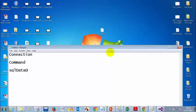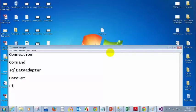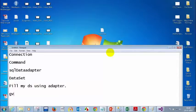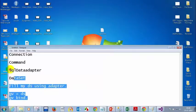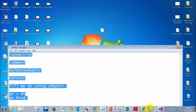The SQL data adapter is used to fill data from the database into the dataset. Then we put the dataset, fill it using the adapter, and for the grid view, I will set the data source to the dataset and bind it. These are the steps you need to follow when you want to connect to any database.